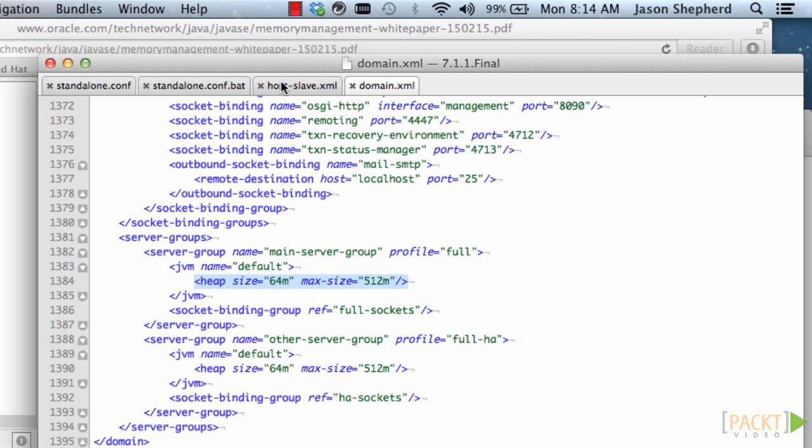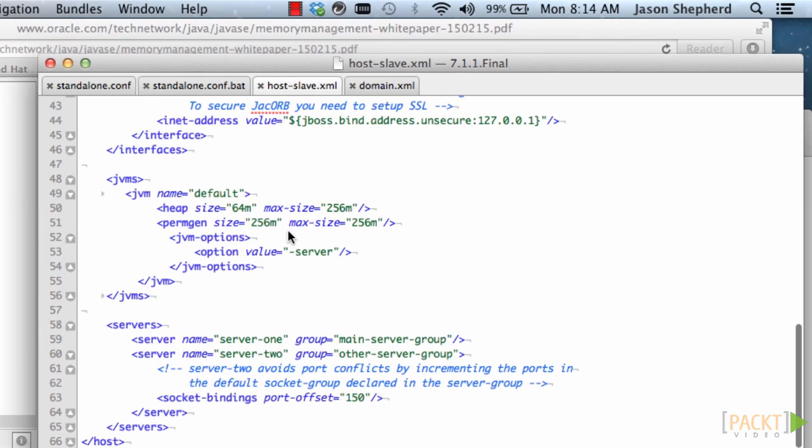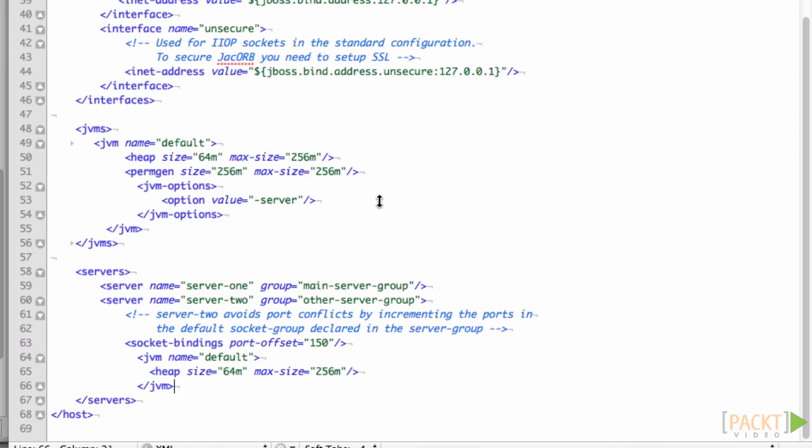If we did not have these heap sizes here, however, the default sizes from the host.xml file will be used.